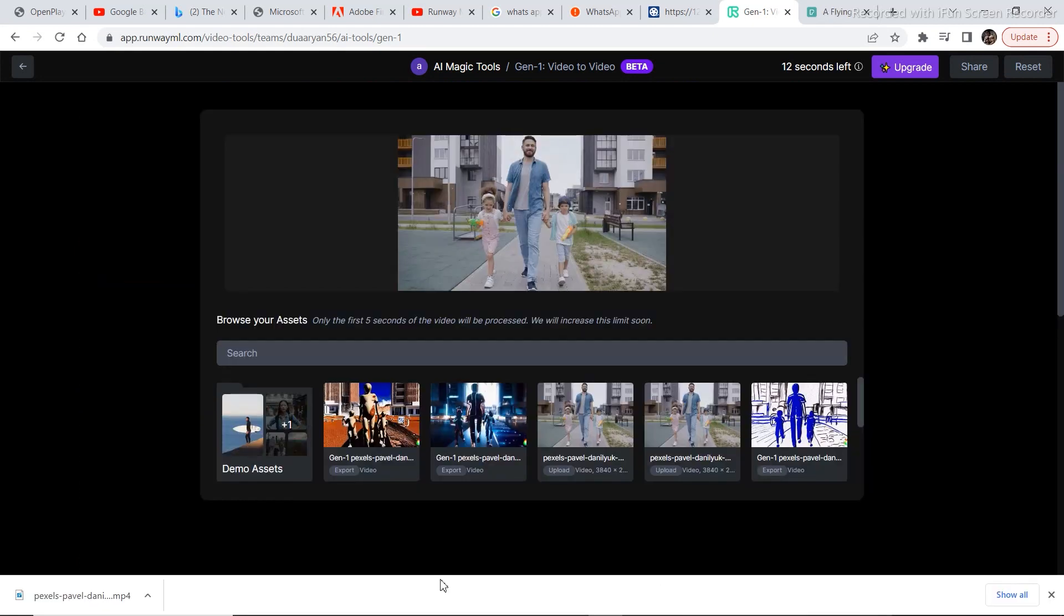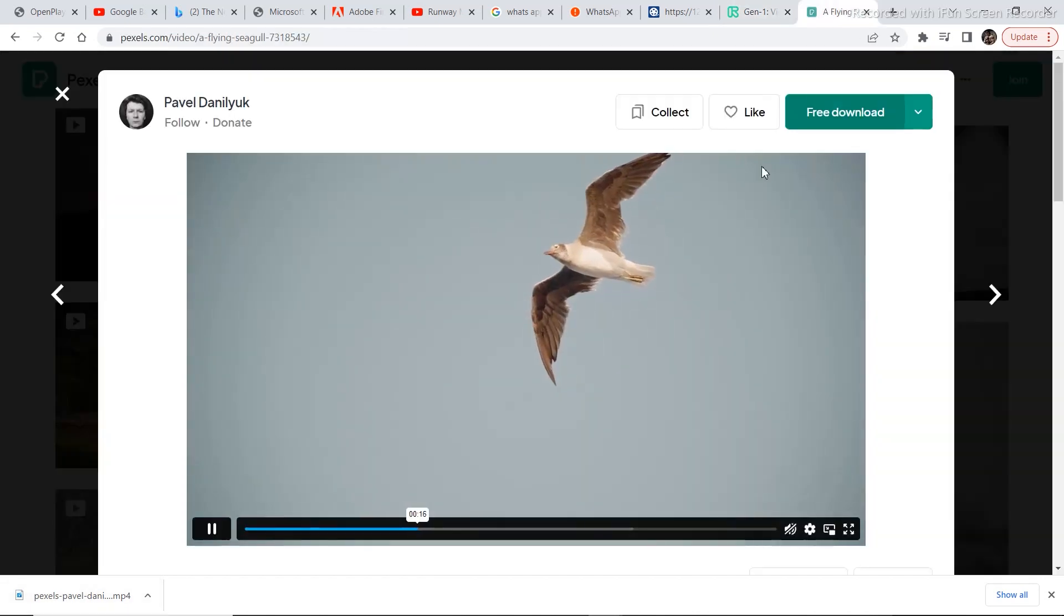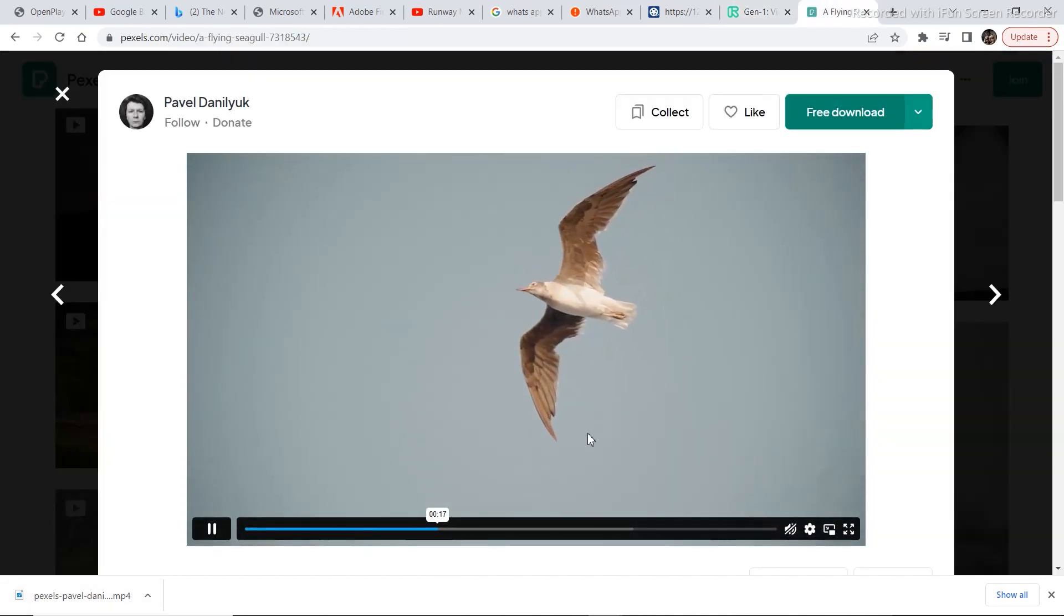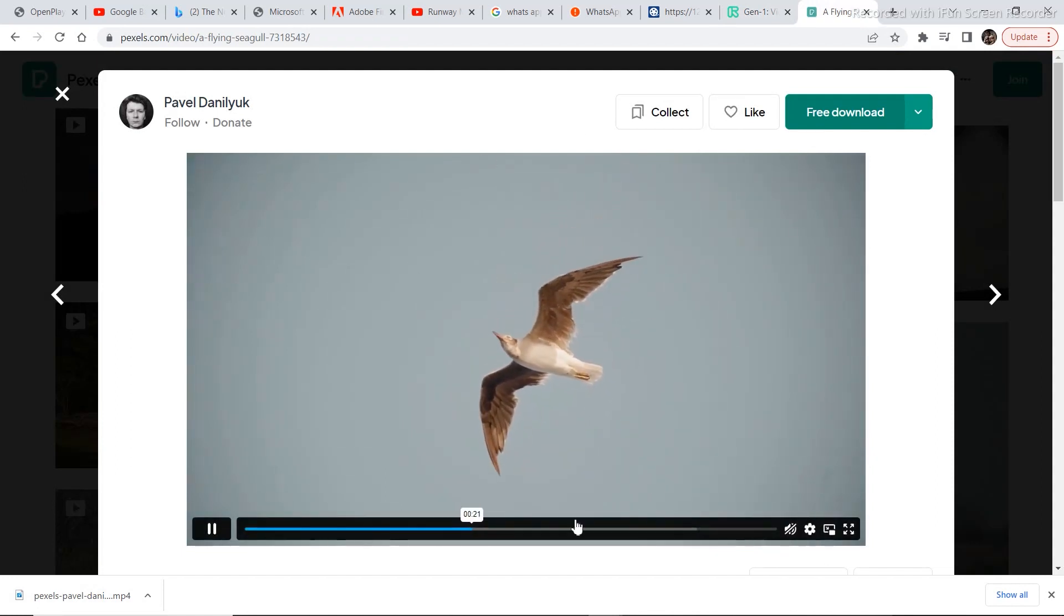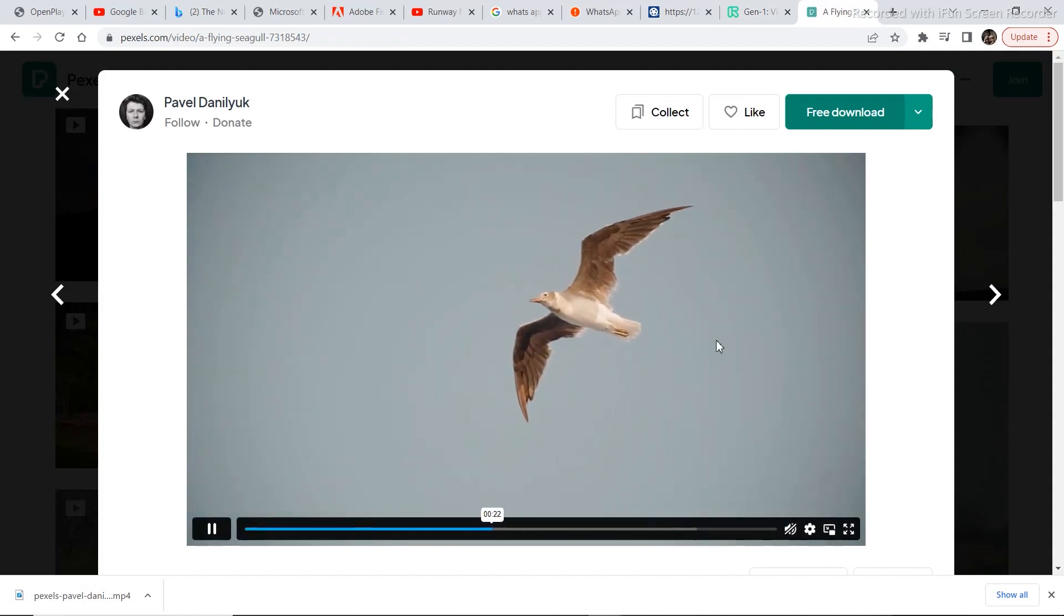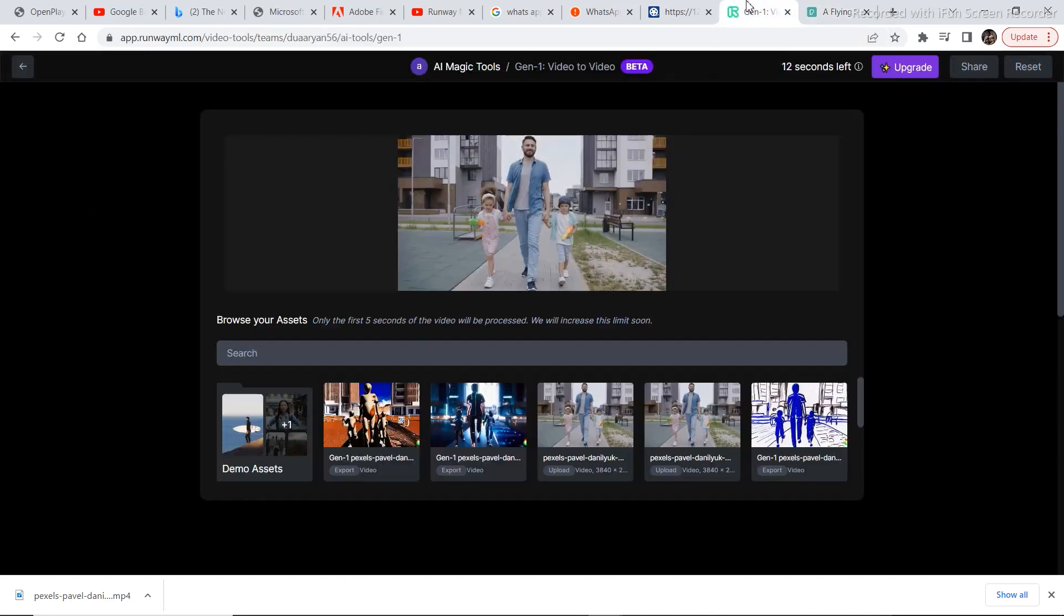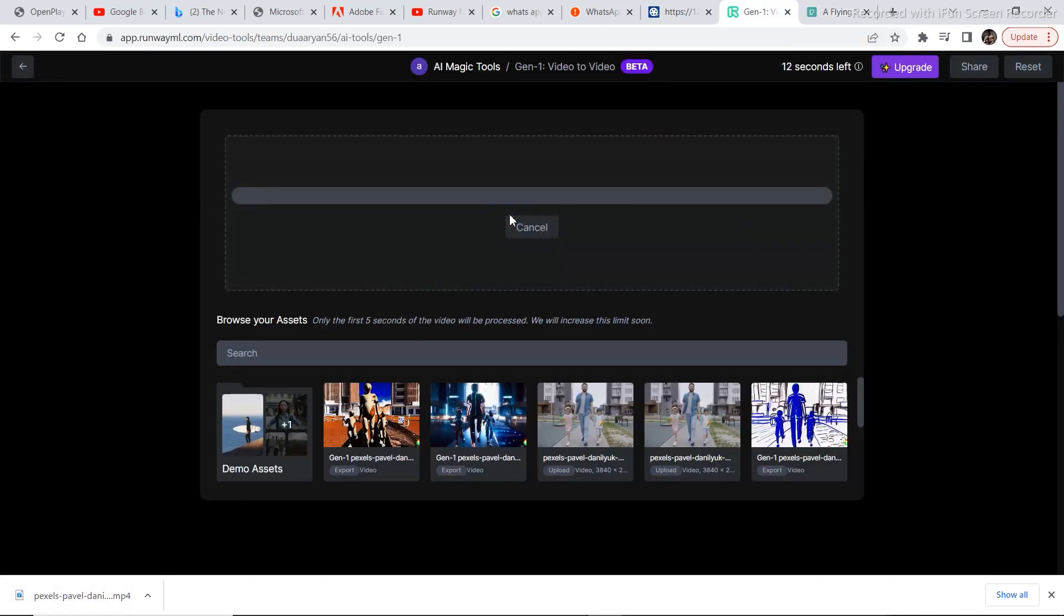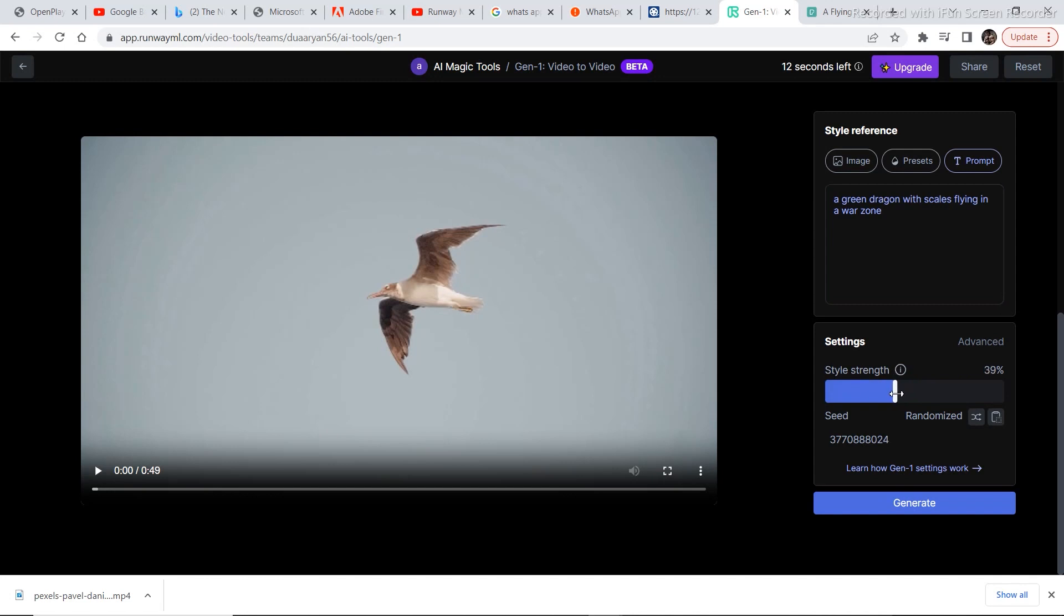Now let's try some other video. Let's take a look at the next video that I just downloaded. In case you are wondering, I used Pexels to download this video. This is a video of a flying bird. And I want to look like a dragon flying in the sky or some other atmosphere. So let's go back, drag and drop the video again. So I wrote a green dragon with scales flying in a war zone. And let's see, maybe we should decrease the style strength a bit and then click on generate.